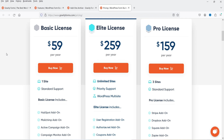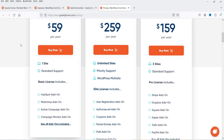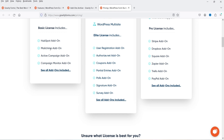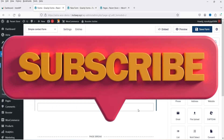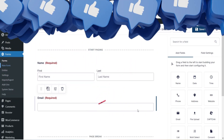For all these plans there are different add-ons available. For example, for the basic plan you can integrate your contact form with HubSpot, Mailchimp, Active Campaign, and Campaign Monitor. If you go for pro, you can integrate Stripe, Dropbox, Square, Zapier, and PayPal add-ons. Different plans have different add-ons, so let's see how we can create a contact form using the Gravity Forms plugin.